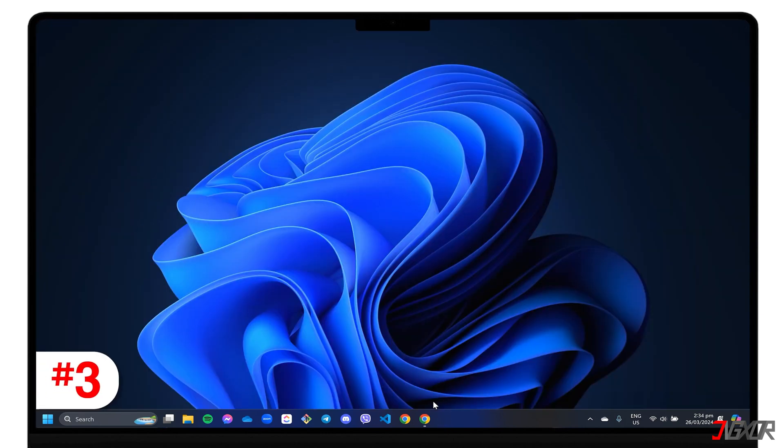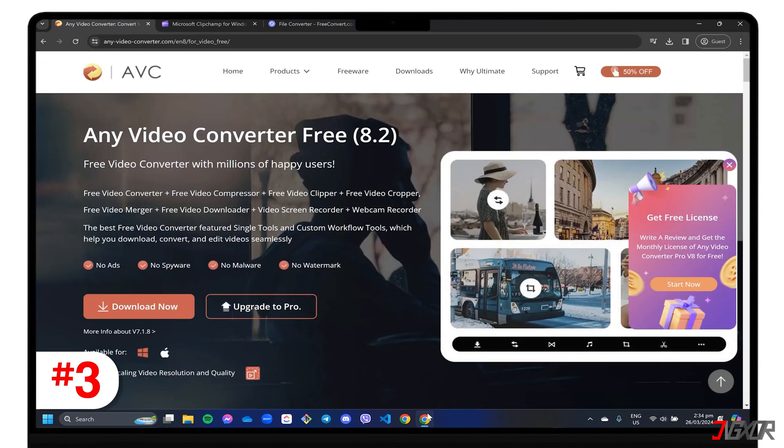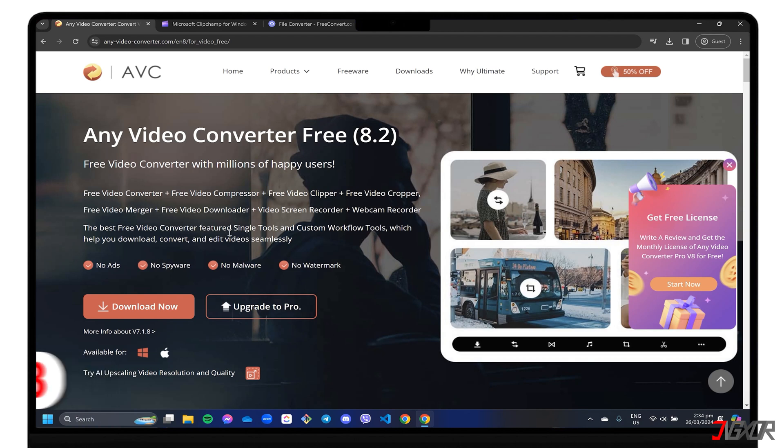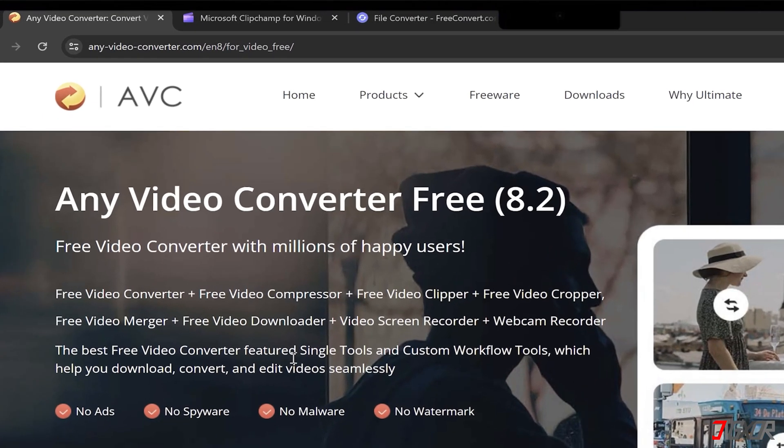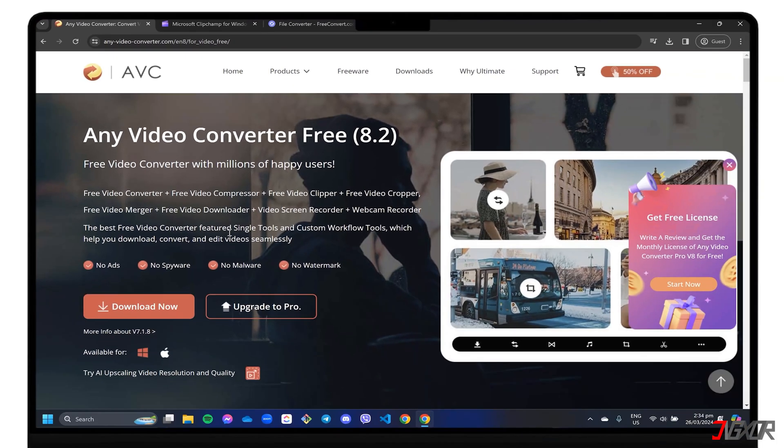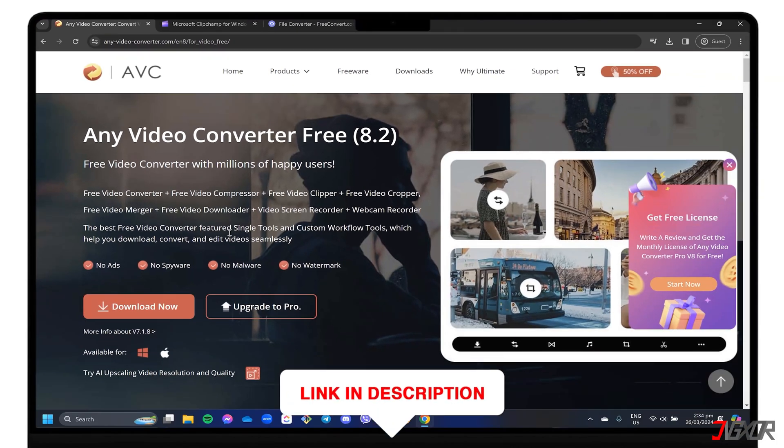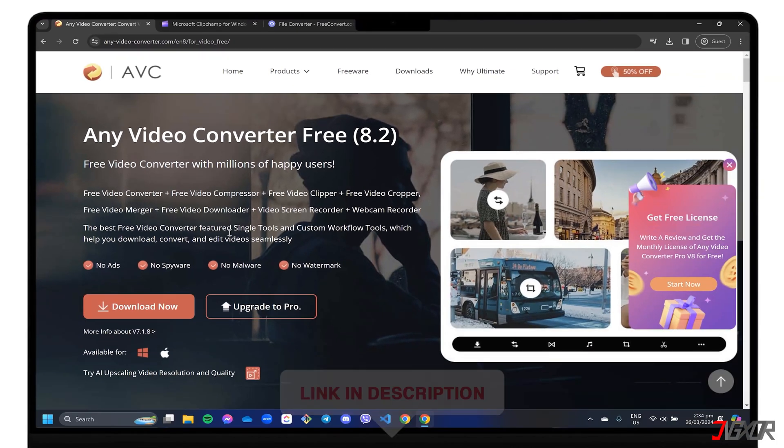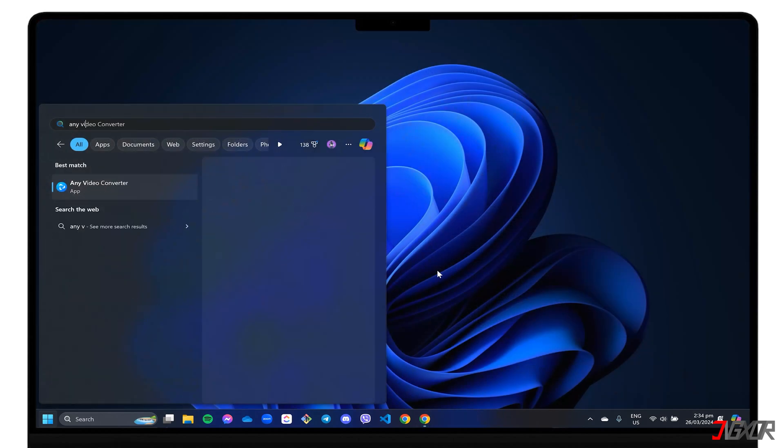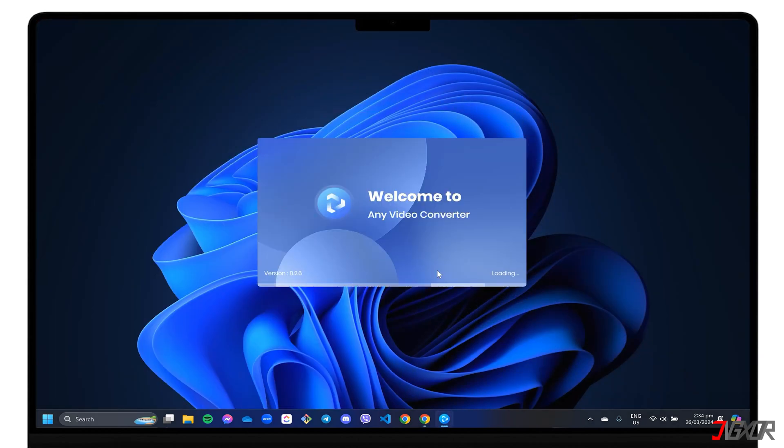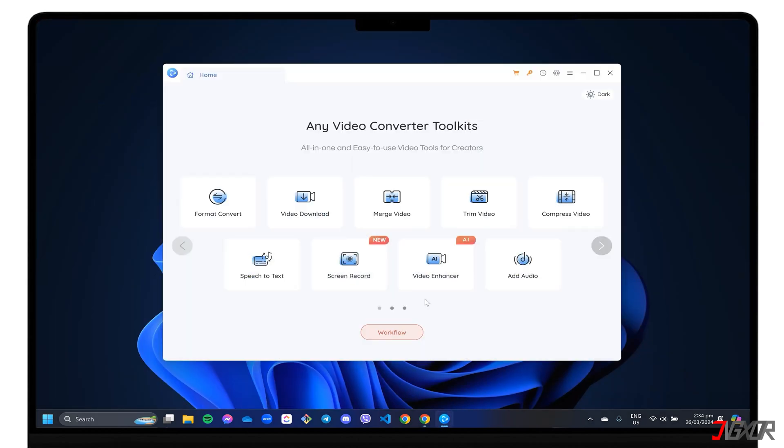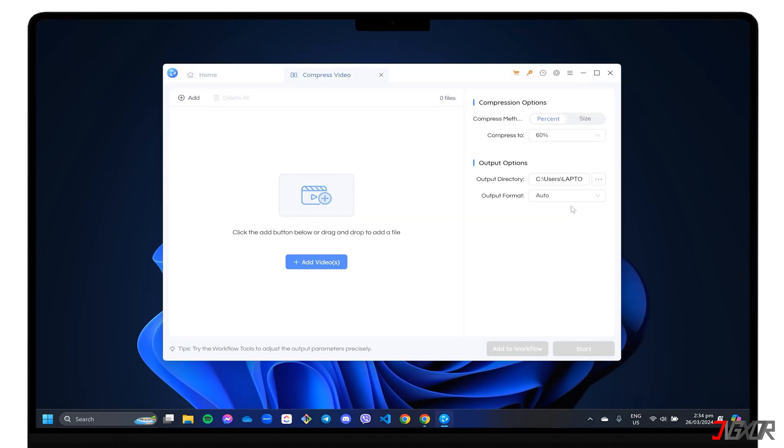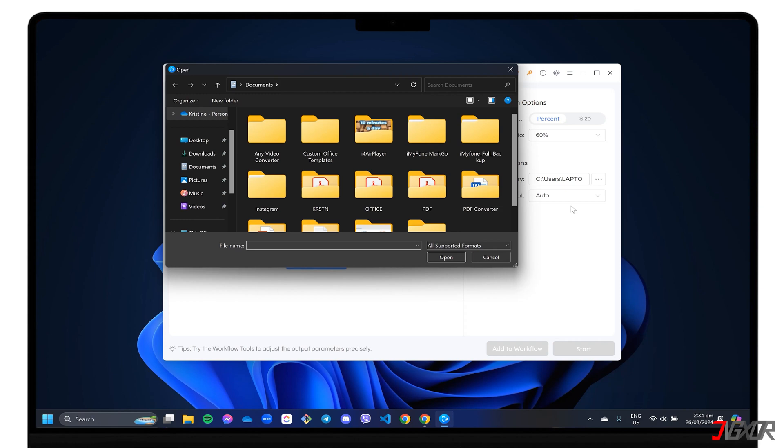Another tool to add to the list is the Any Video Converter, which supports a variety of input formats and has a well-designed interface that makes downloading and converting very easy. Get the application for free at any-video-converter.com/en8/4_video_free. You can also click on the tag at the top right or find the link below for easier access. To begin, open Any Video Converter, select Compress Video from the list of toolkits, and upload your video.